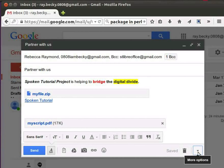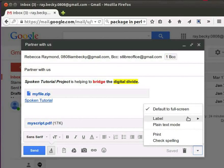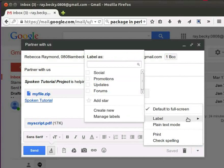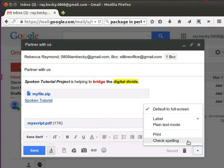Click on the More Options button which is next to the trash icon. 'Default to full screen' option will make the compose window bigger. 'Label' — we will learn about this feature in future tutorials. 'Plain text mode' option will clear all the formatting and convert the mail to plain text. 'Print' option will send the composed mail to the default configured printer. 'Check spelling' will do a spell check of the typed content.